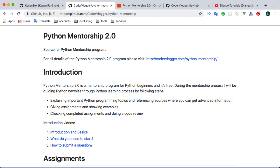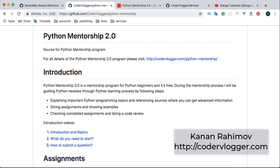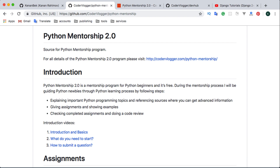Assignment number two for the Python mentorship program: within our first assignment we did a Python-related code, but for this one we will have a Django-related assignment. It will be related to our sample Django project called Dev Hub.